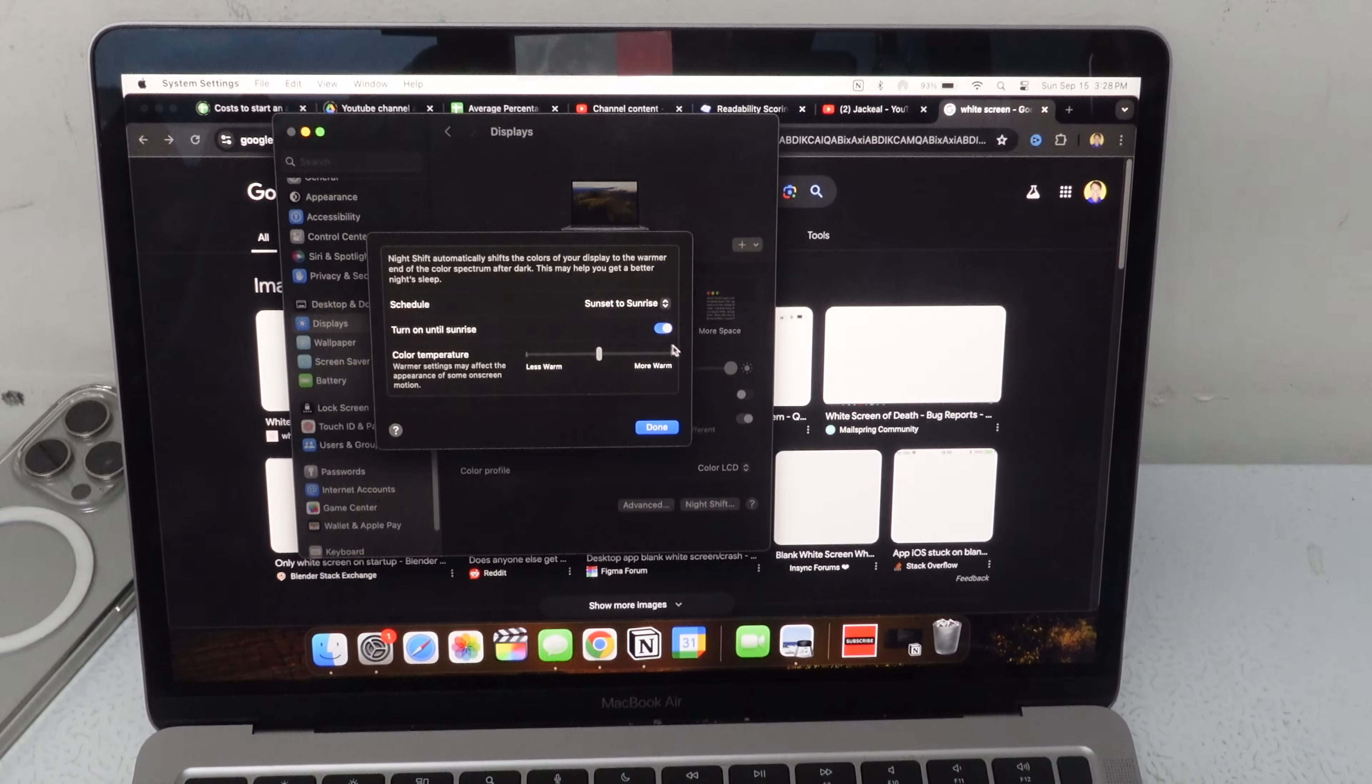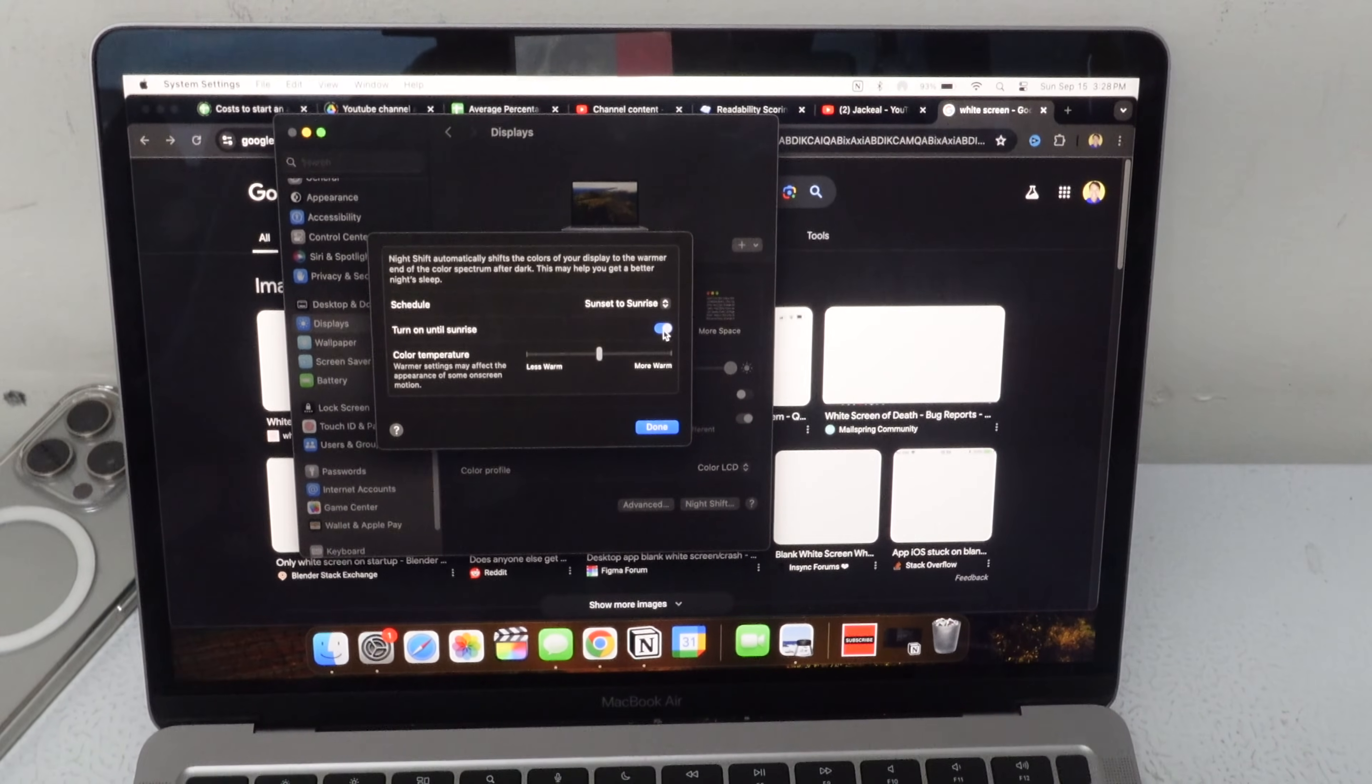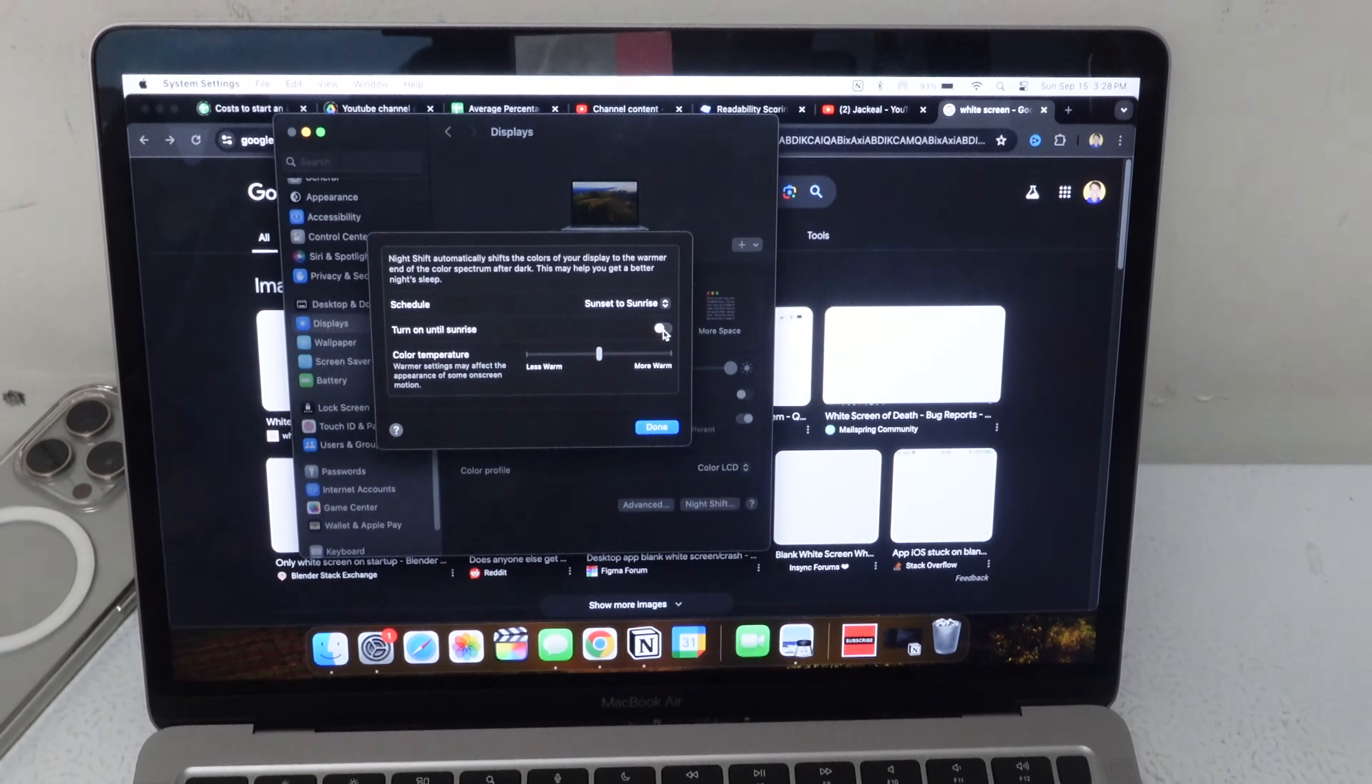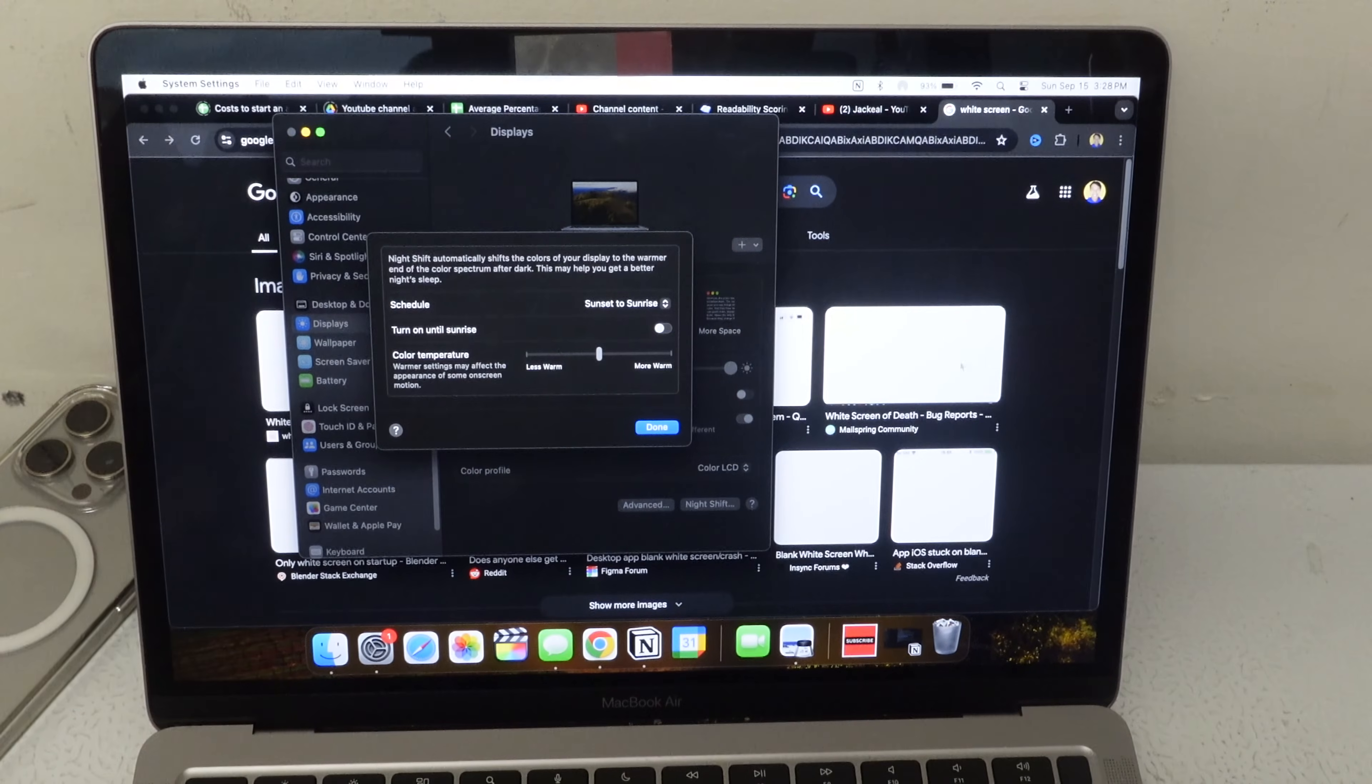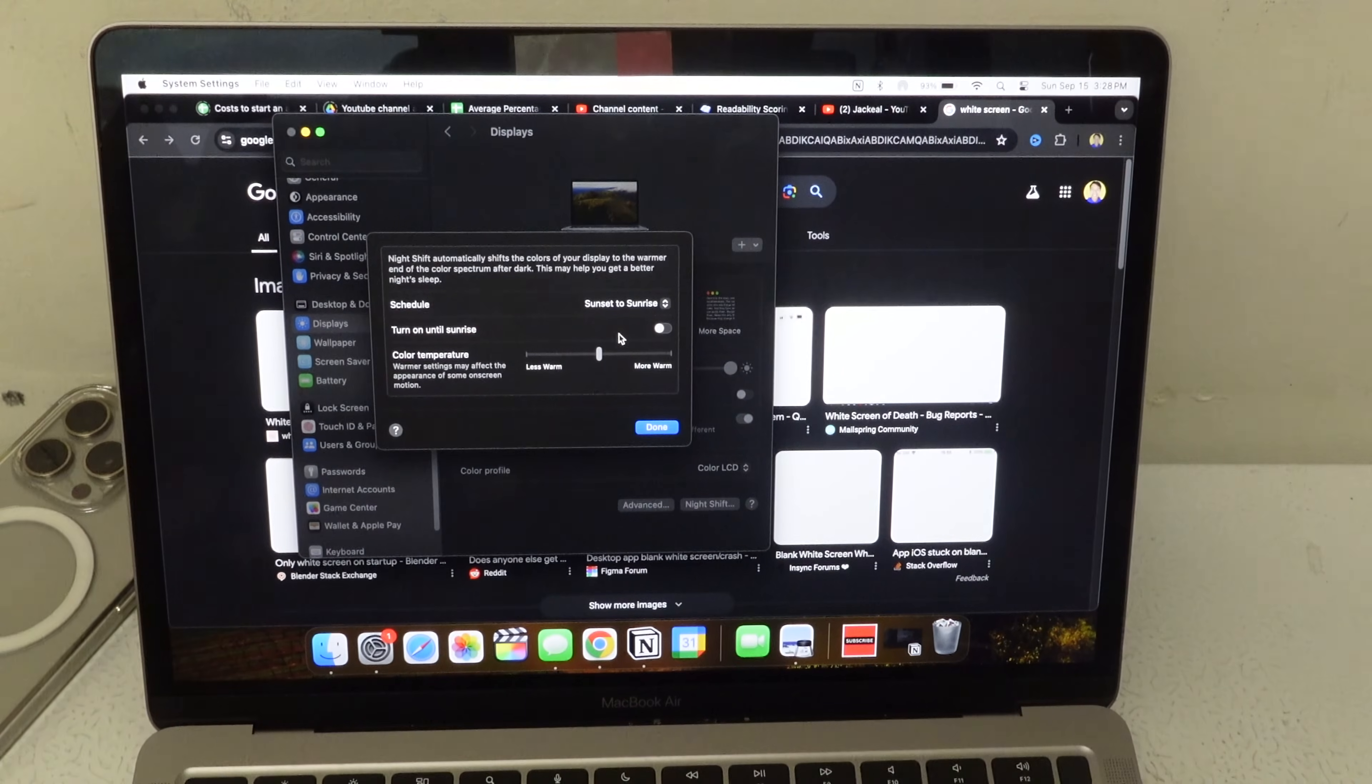In Night Shift, you see how I have it turned on till sunrise? Click off. And you see how the white went from warm orange glow to now this cold blue white glow.